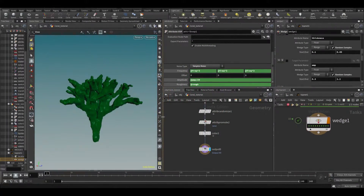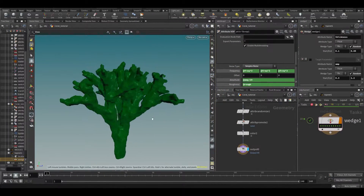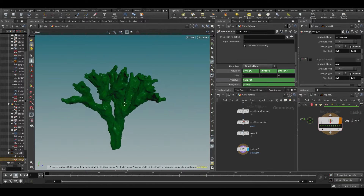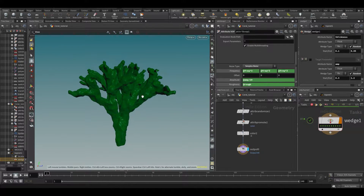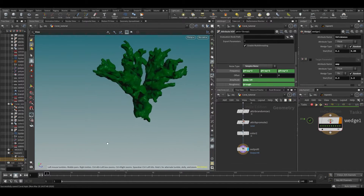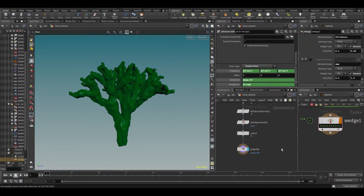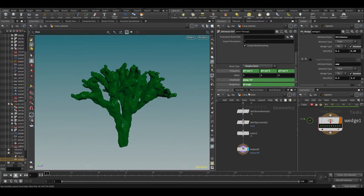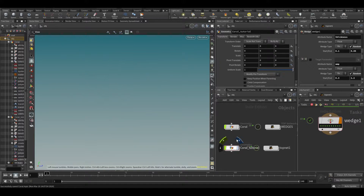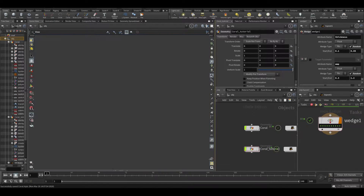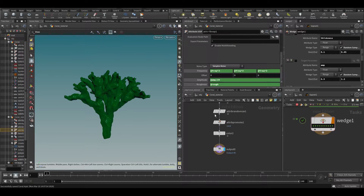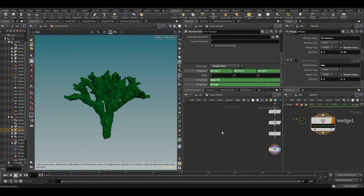Let's save some stuff to disk. We need to track back a little bit and explain some different contexts that Houdini uses. I'm going to go away from the coral for now to explain different stuff for caching inside of Houdini.